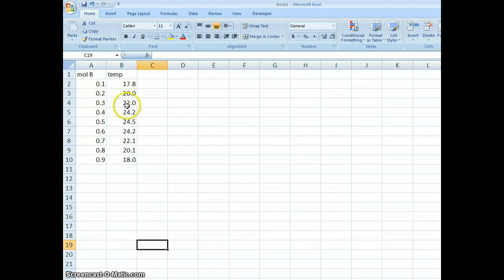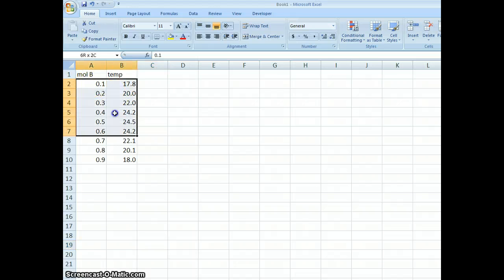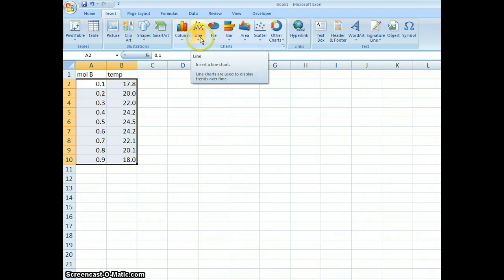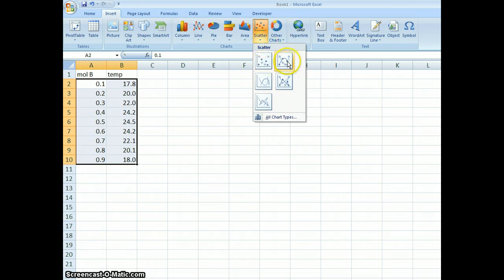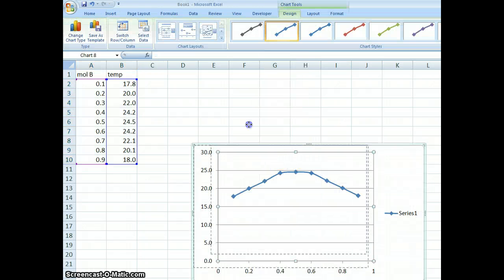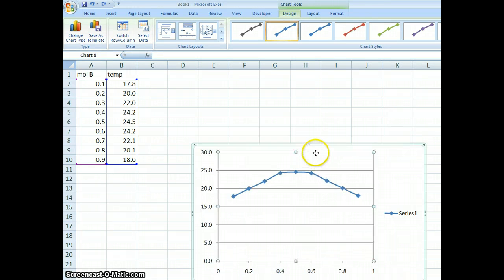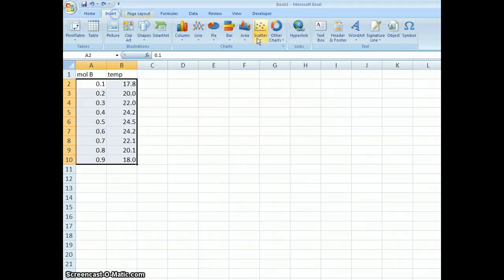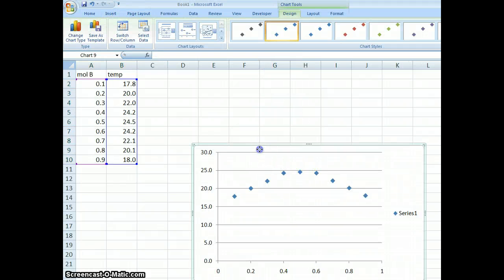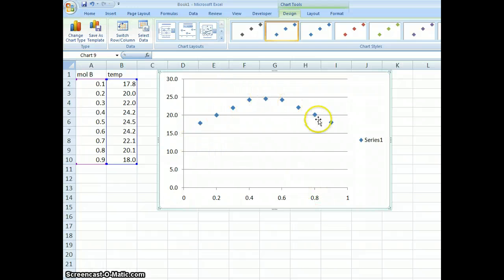So this is Excel 2007. We could just make a simple plot here by dragging the data and going to Insert. We don't want a line chart — that has unpredictable results. We want a scatter plot, and we don't want the one that has a line through it. So I'm going to undo that, go to Insert > Scatter, and we just want the points, so we get an idea that there's an up and a down.